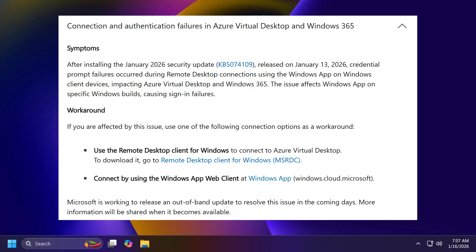And Microsoft is also providing a workaround. If you are affected by this issue, use one of the following connection options as a workaround. Either use the remote desktop client for Windows to connect to Azure Virtual Desktop, you can get it from the official Microsoft blog post, or just connect by using the Windows app web client at windows.cloud.microsoft.